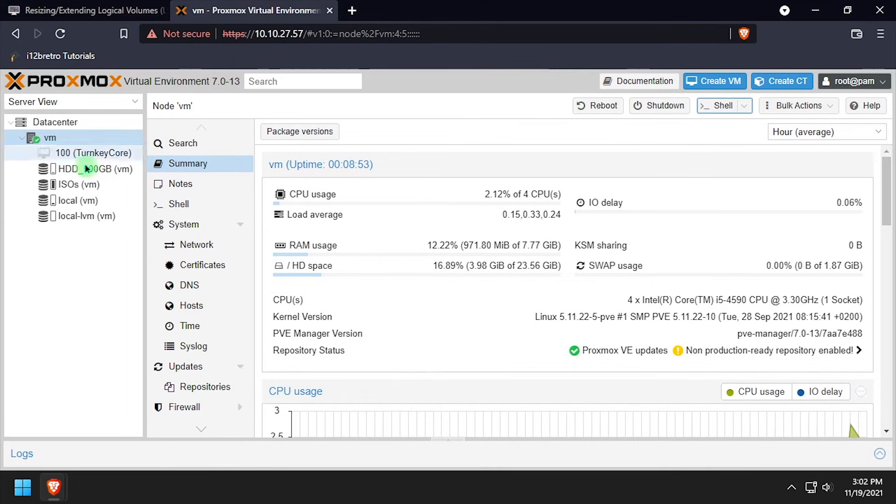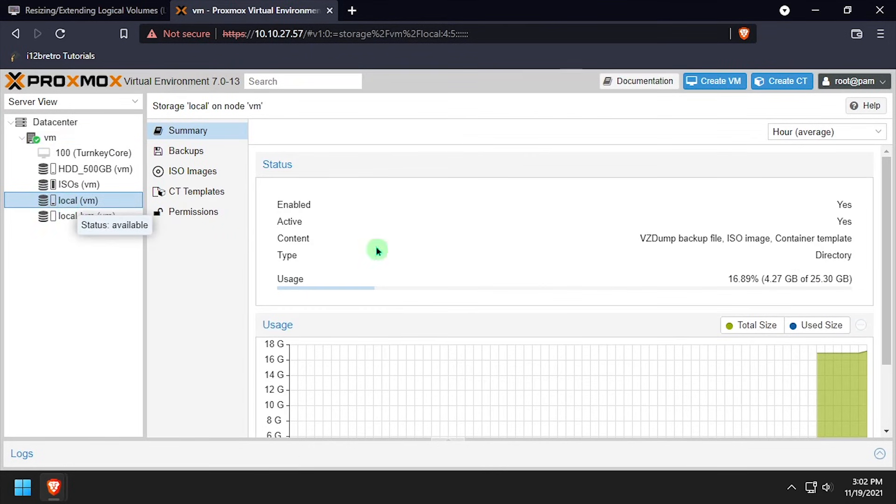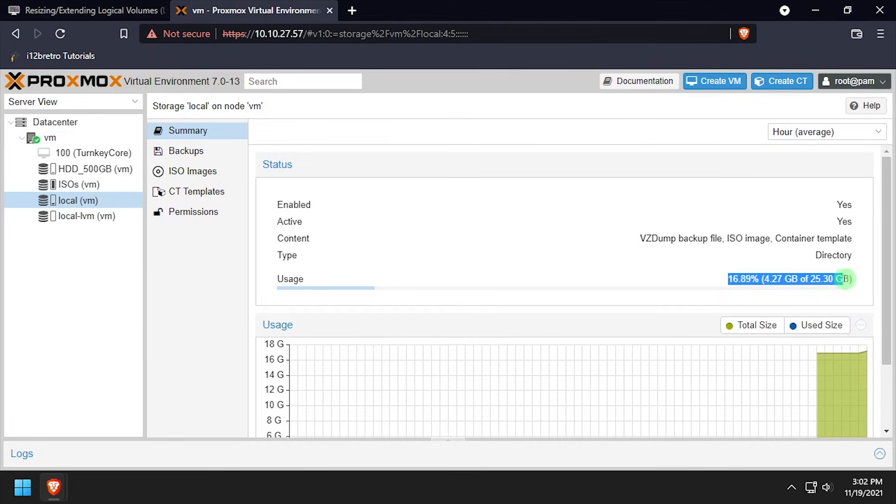Back in the Proxmox web UI, we can look at the local and local LVM storage and see the changes there as well.